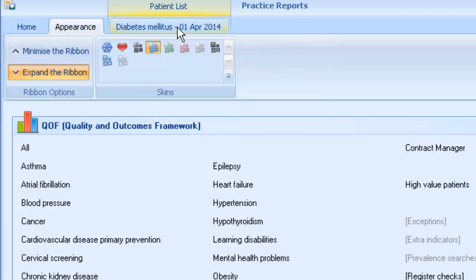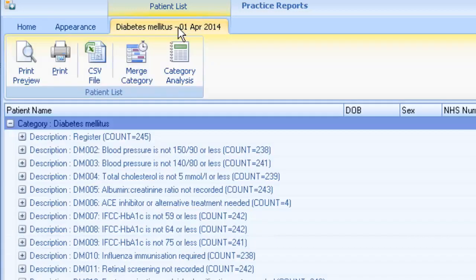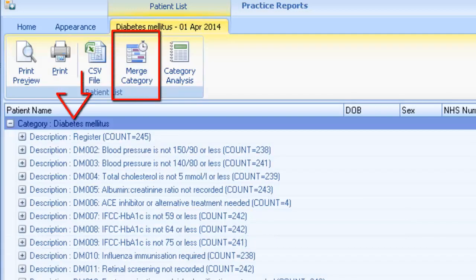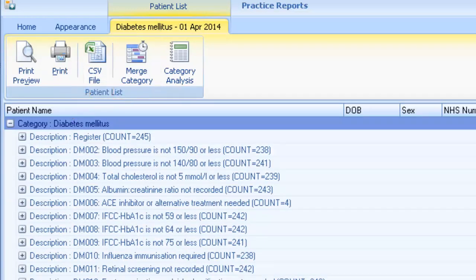Use Appearance to change the screen display. The Merge Category option is displayed if you have a category highlighted. If the indicator line is highlighted, the Merge Indicator option is displayed instead. These options are used for recalling patients.